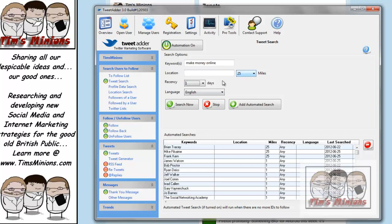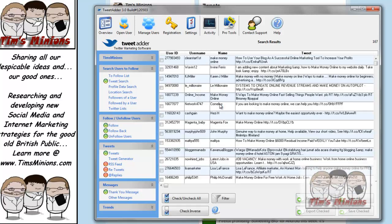We're 25 miles. We haven't put a location, so that should search around the world. But if we just do a quick now, search now, and you can see it's extracting IDs from page 4, 5, 6. Now, if I quickly just press stop, there we go.